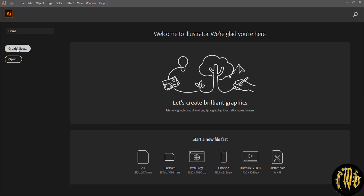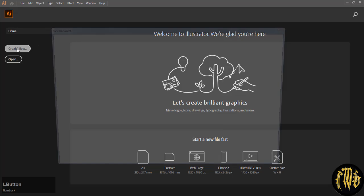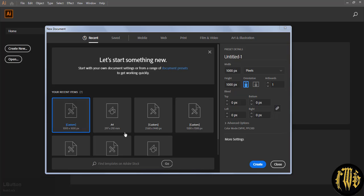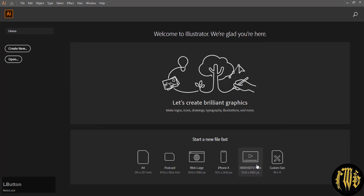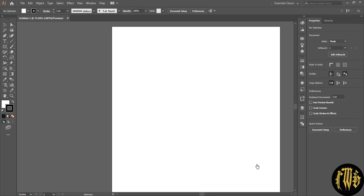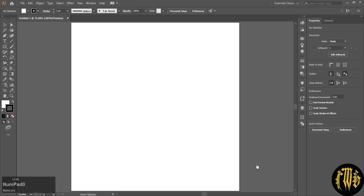Open a new document. I am choosing 1000 by 1000 pixels. Center the document by pressing control 0.